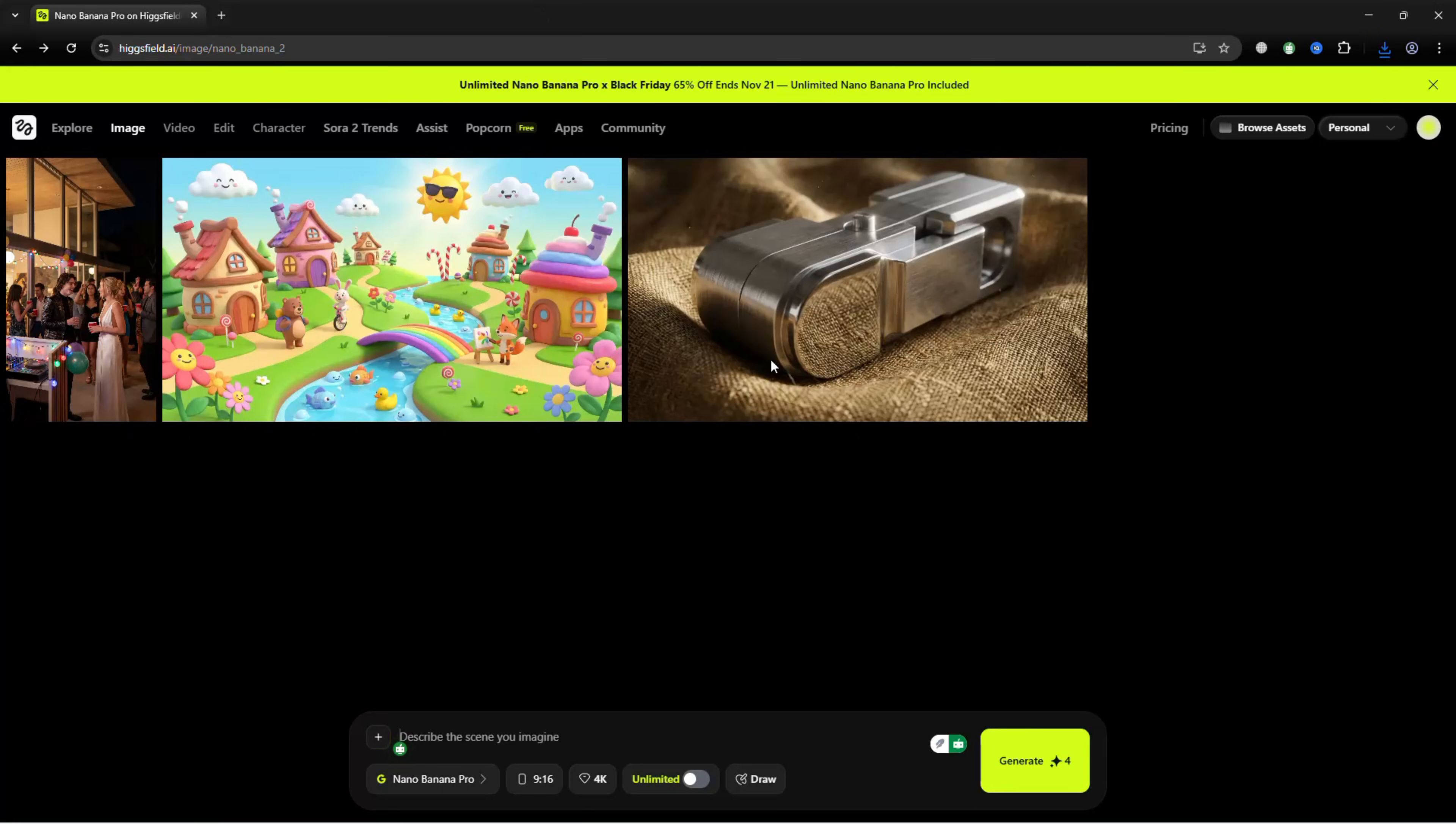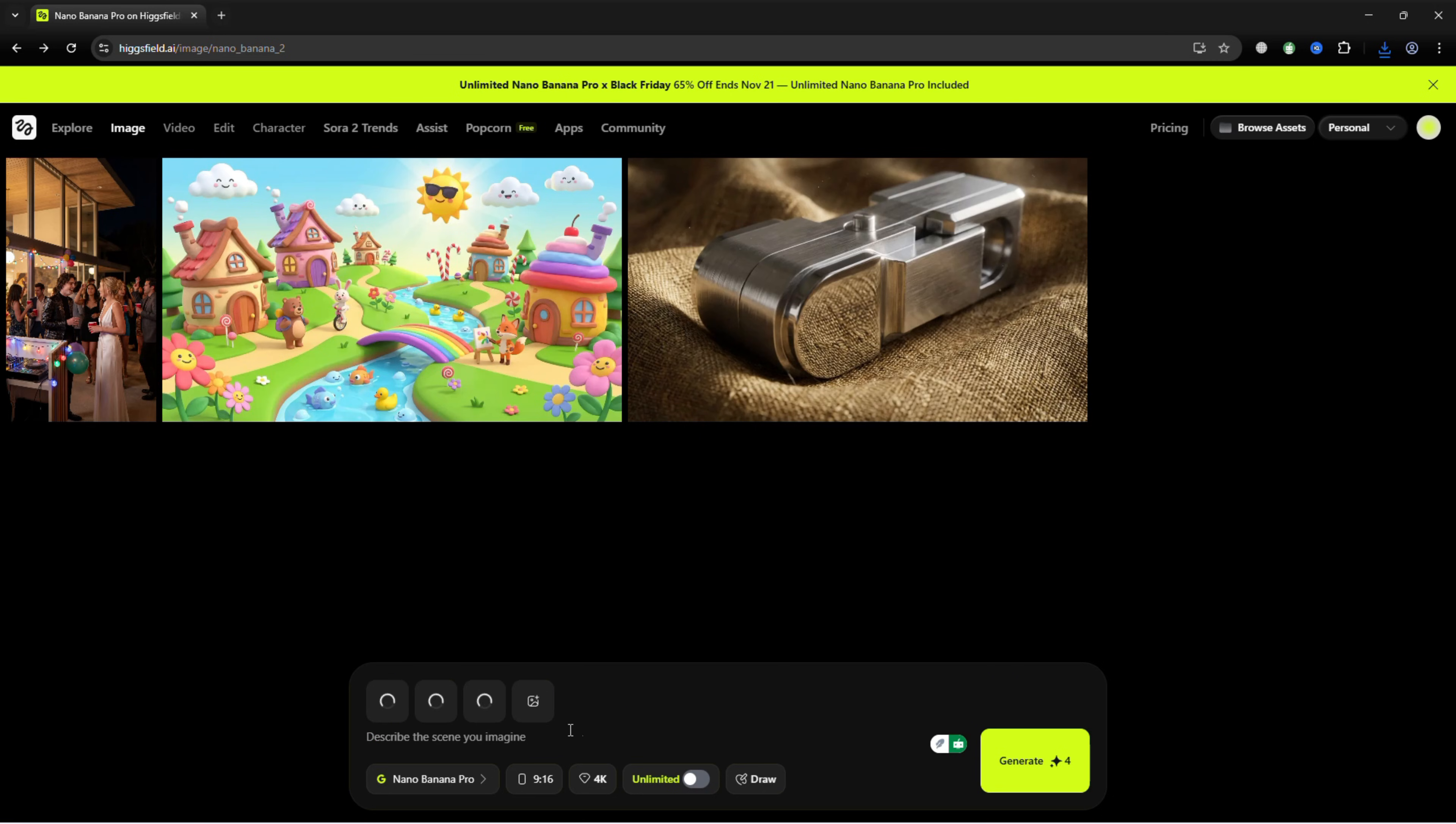Next, upload three reference images of your choice. For this example, use photos of Tom Holland, a colorful playground, and a friendly cartoon dog.